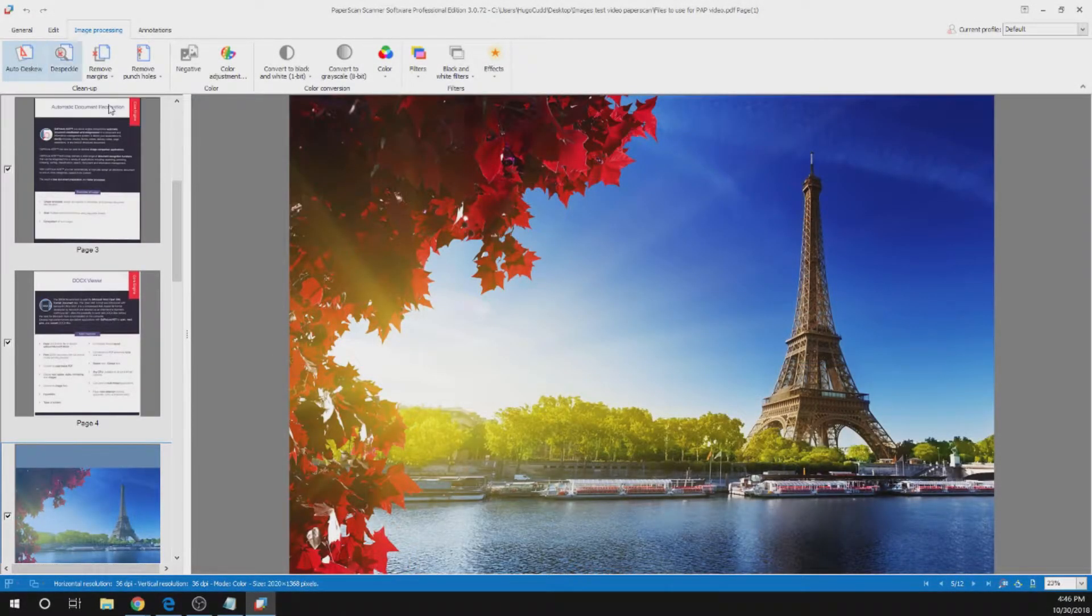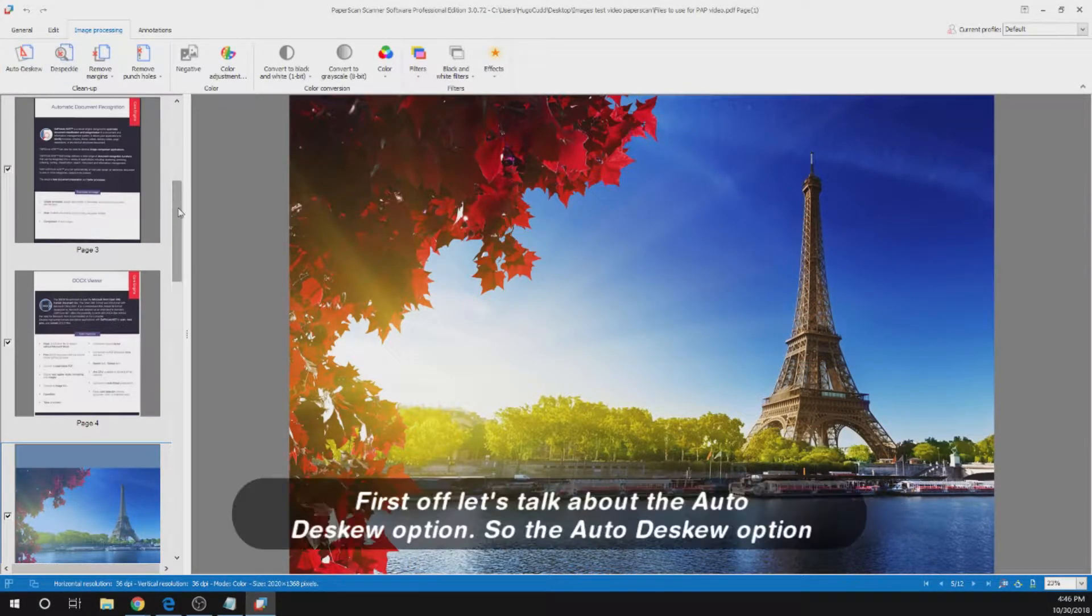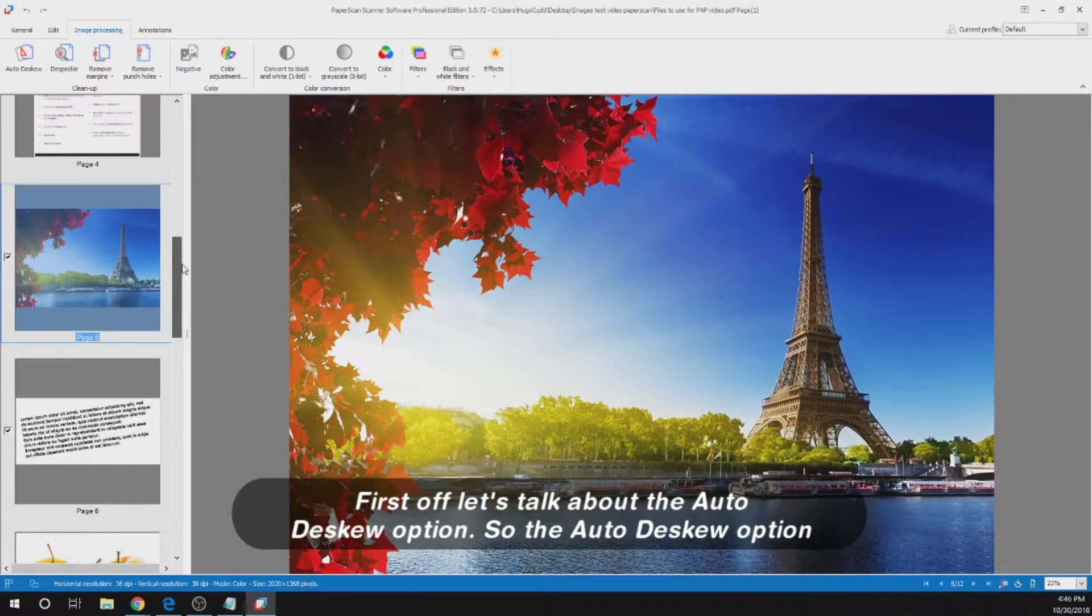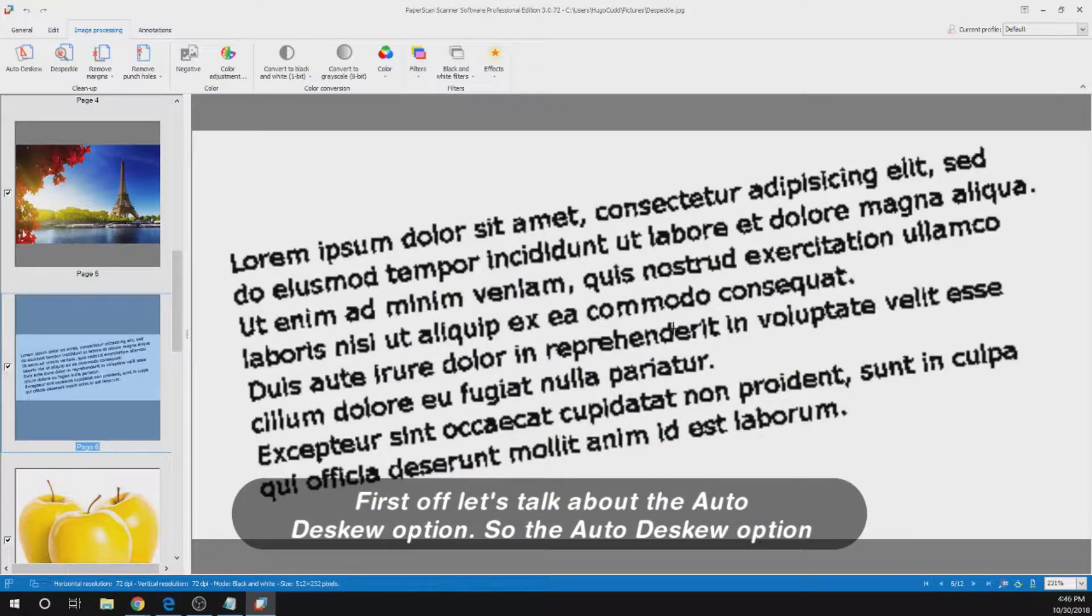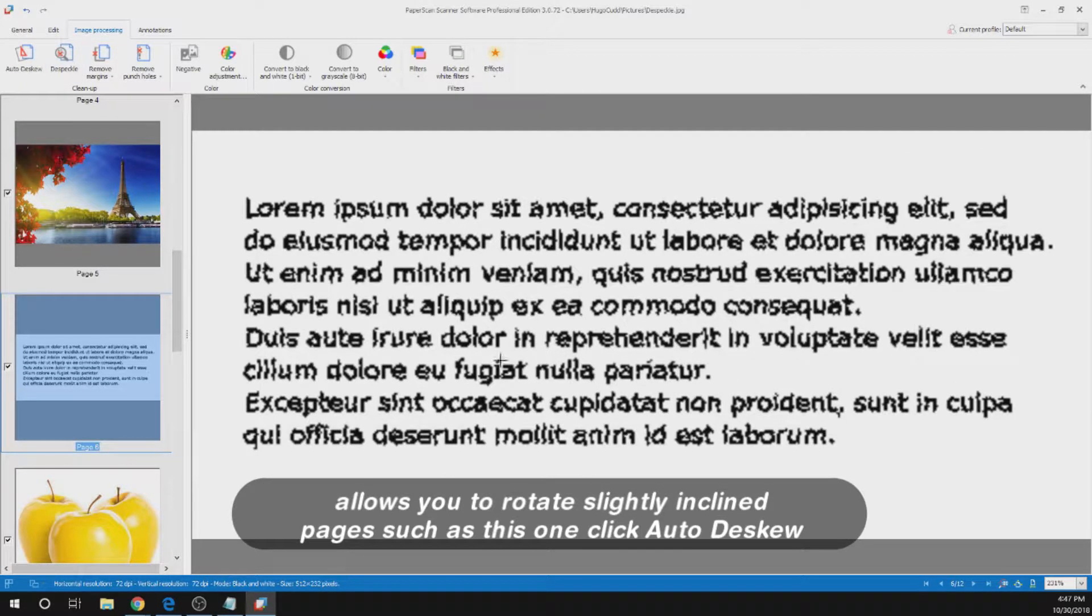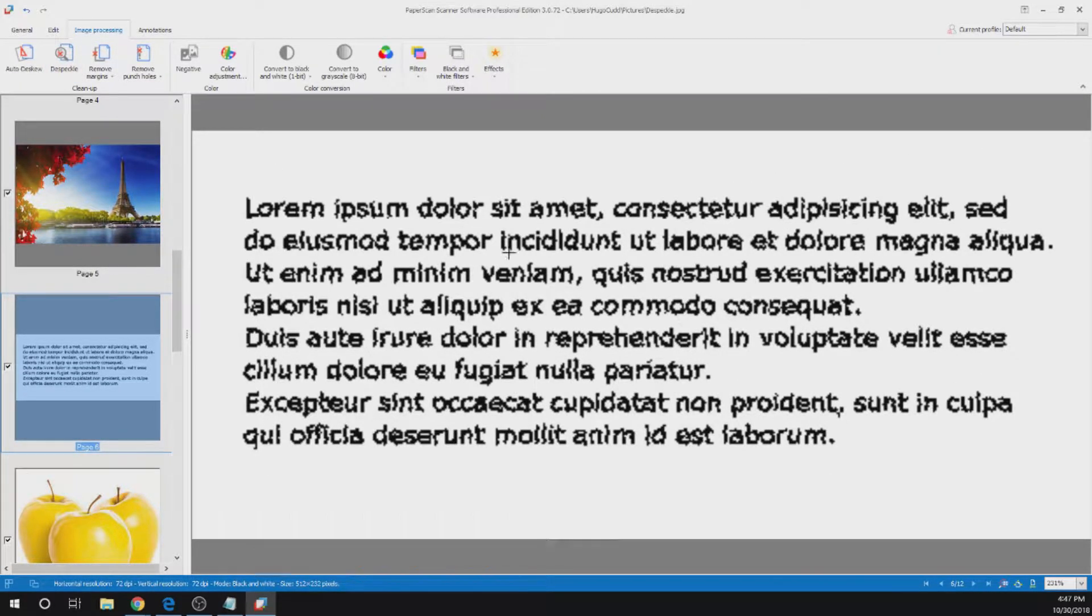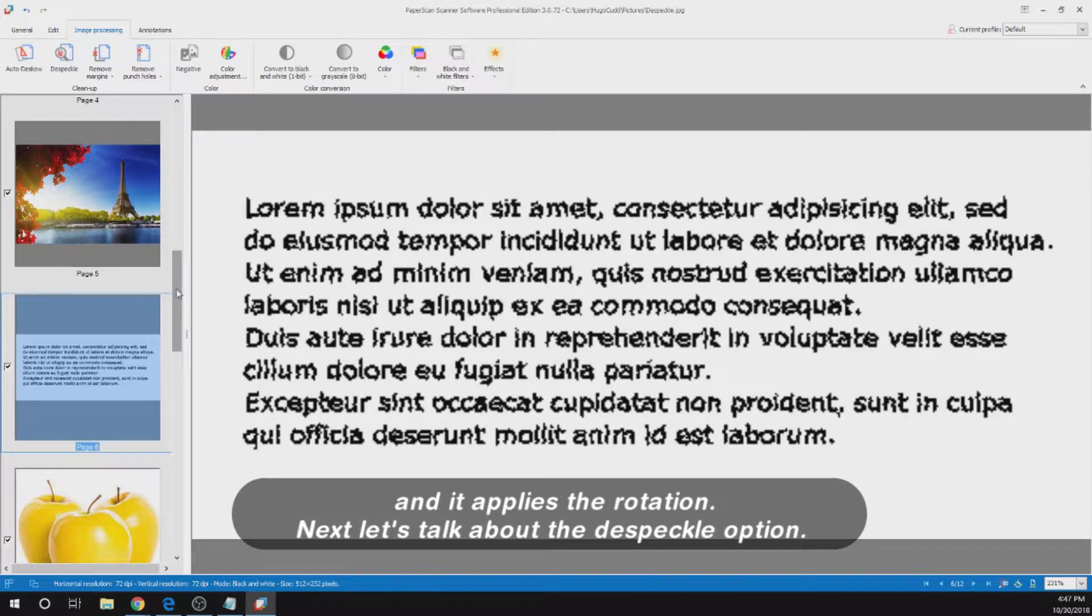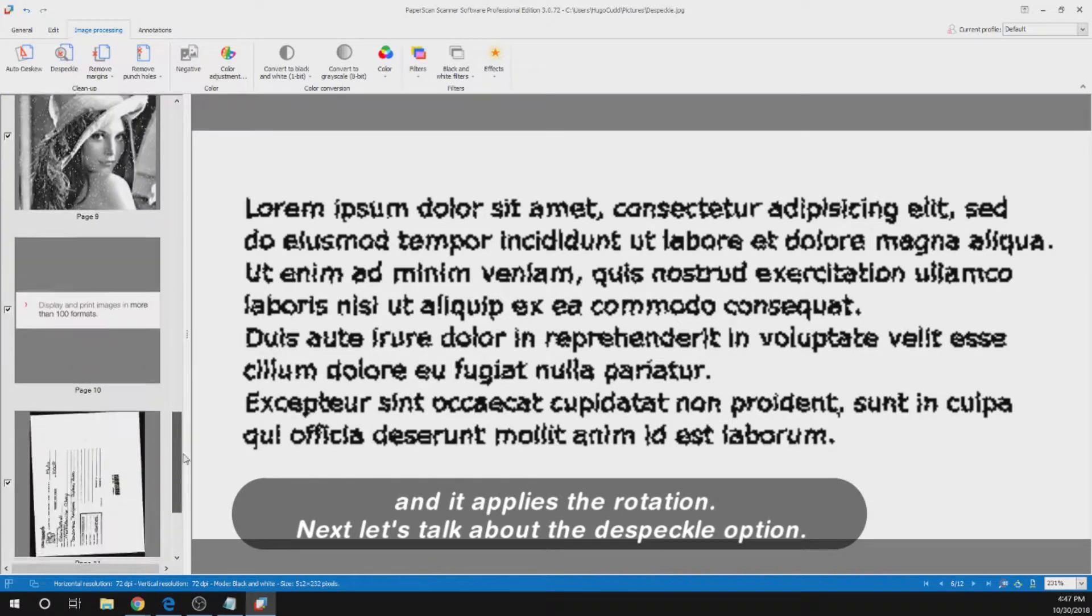First off let's talk about the autodescue option. The autodescue option allows you to rotate slightly inclined pages, such as this one. Click autodescue and it applies the rotation.